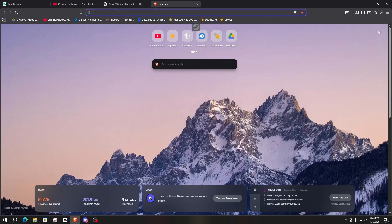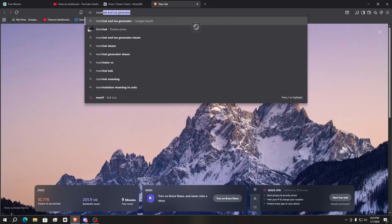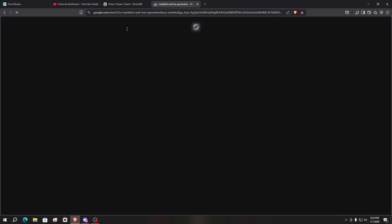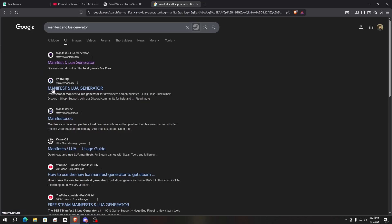After copying the App ID, go to your browser and search for Manifest Generator. Here — Manifest and Lua Generator — click on it. You'll find two top websites: the first one is www.face.top and the second one is cs.rin.ru. You can use both websites.